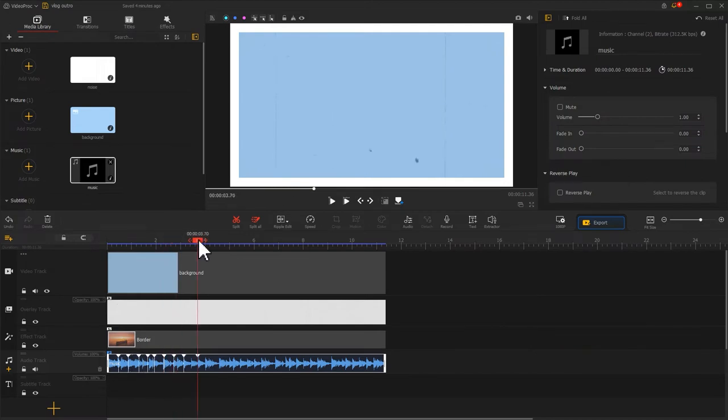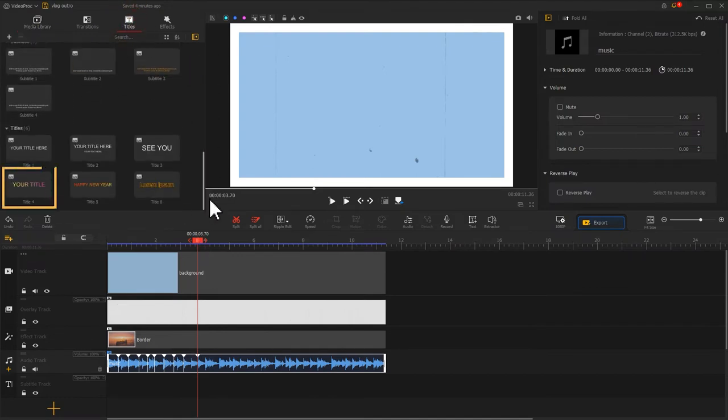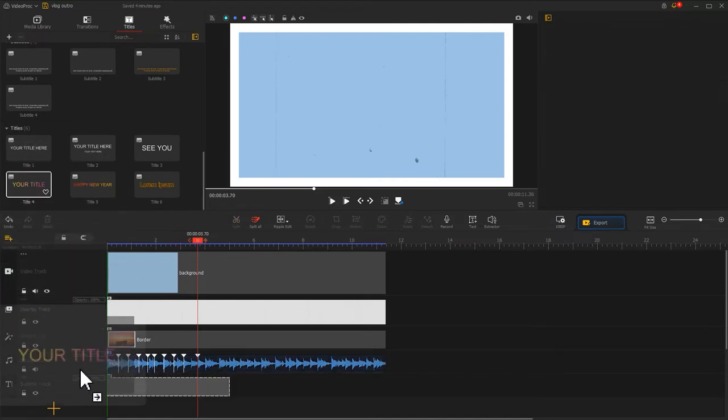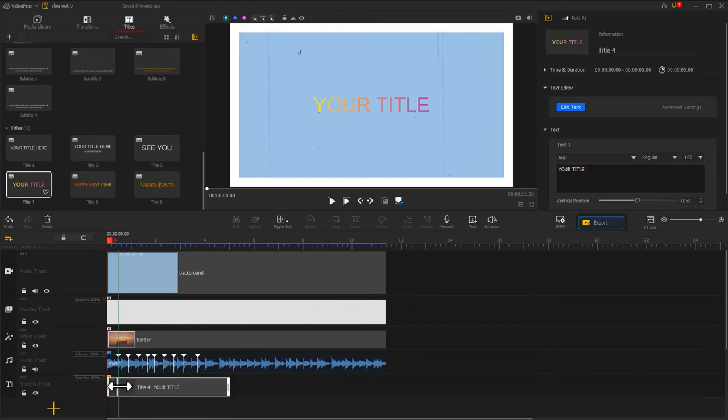Next, we want to extract some keywords for our channel. Click on the titles icon on the left top. Find the loved preset. Drag it onto subtitle track. Adjust the length to align with the first marker.